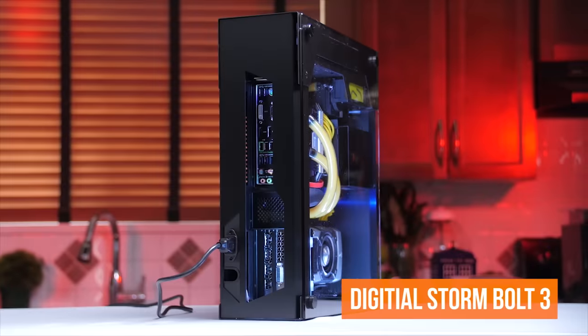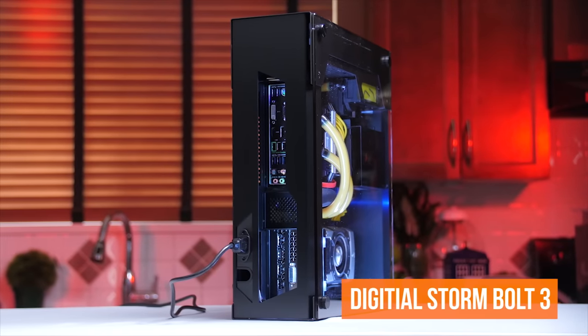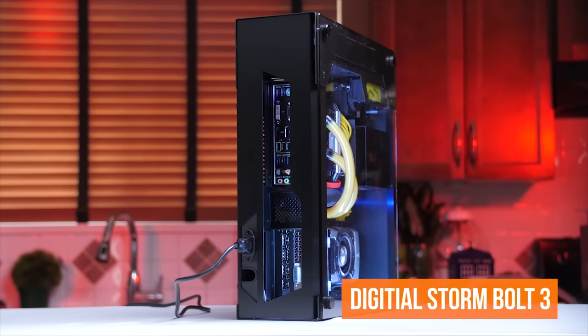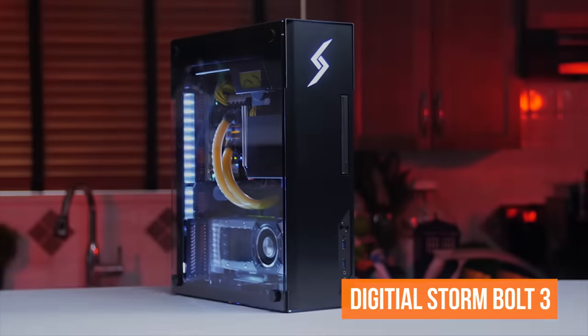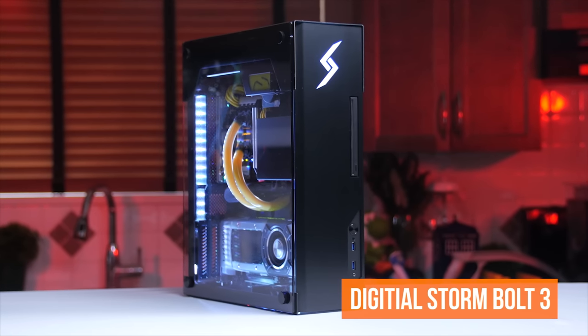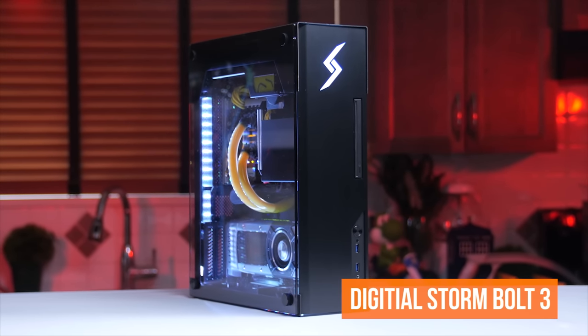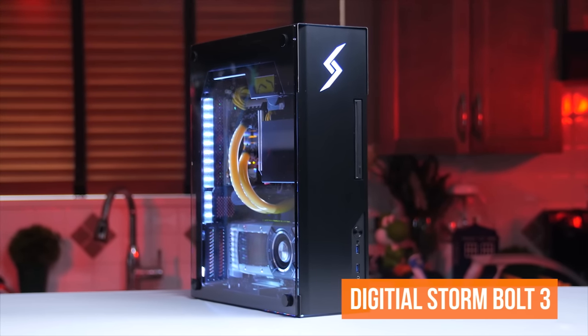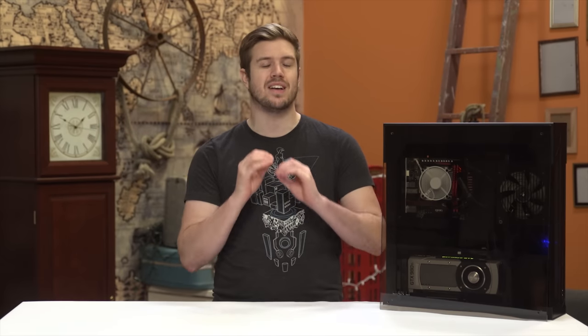A while ago we took a look at the Bolt 3 from Digital Storm, a boutique-built gaming PC that caught the eyes of a lot of enthusiasts for its striking good looks. But as attractive as it was, we know that many of you swear by building your own rigs exclusively, like I do.